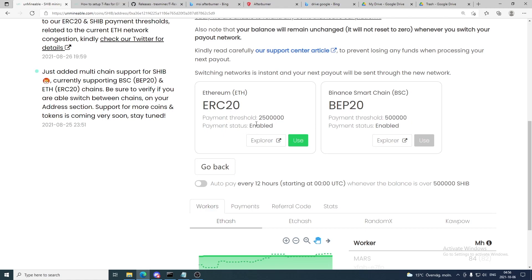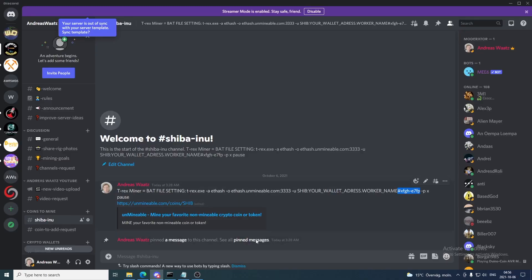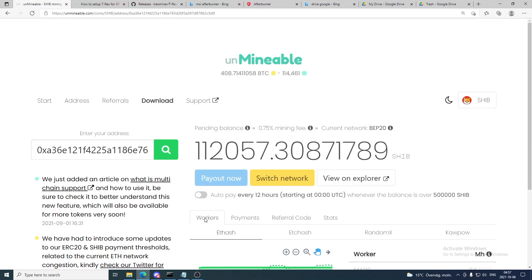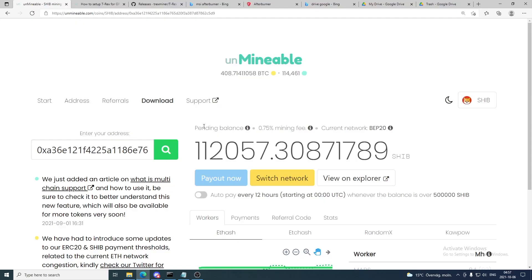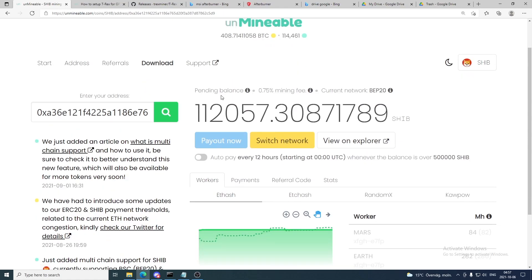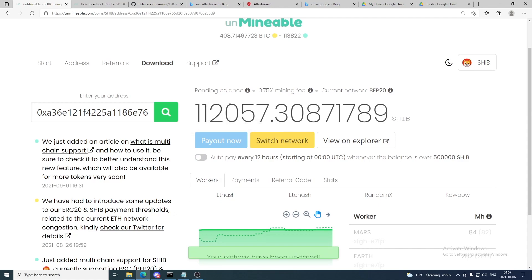The BEP-20 threshold is only 500,000 Shiba Inu coins, whereas ERC-20 has a 2.5 million coin threshold. You should also see your mining fee: if you added the referral code to your bat file you'll see 0.75% mining fee; without it, it's 1%. To get the lower fee, add the referral code — I'll also include a code in the description. You can check the auto-payout option so they pay every 12 hours when you reach the payout limit, or leave it unchecked and manually click Payout Now once you reach 500,000.